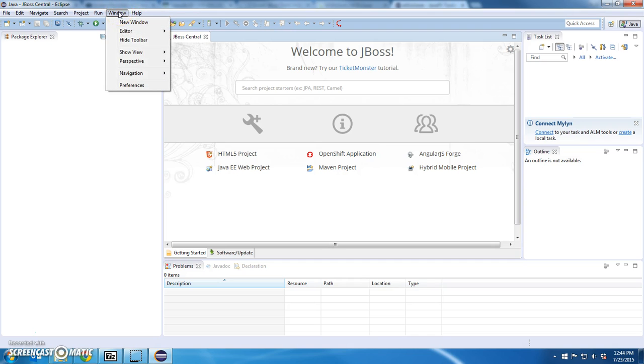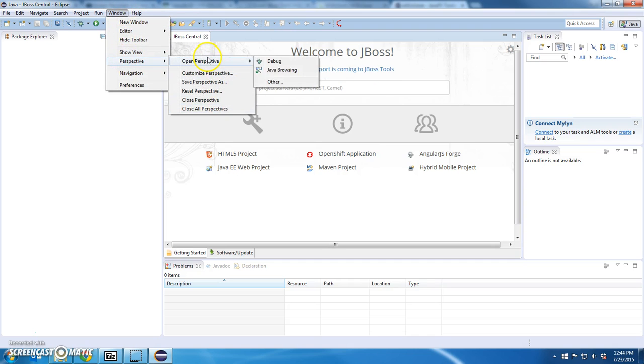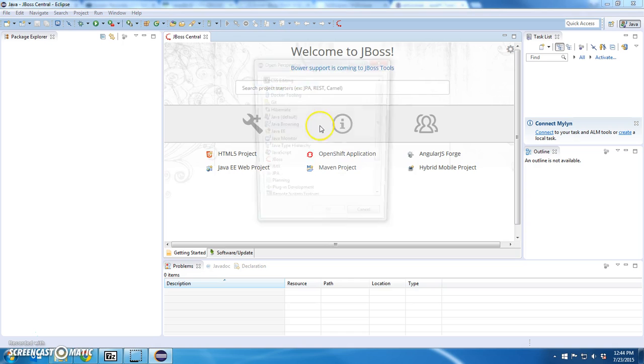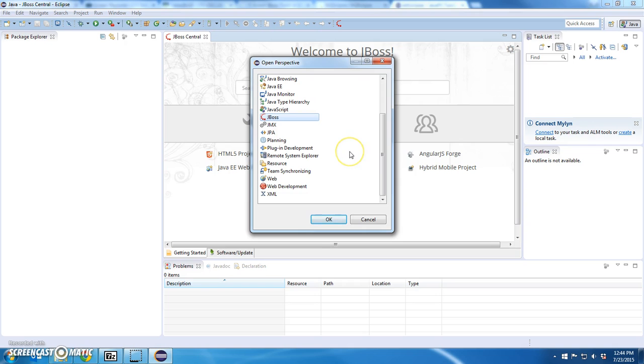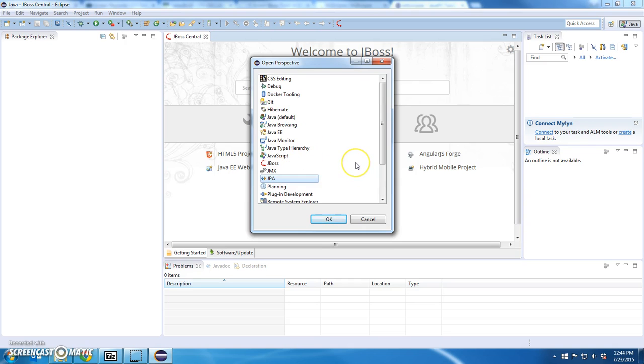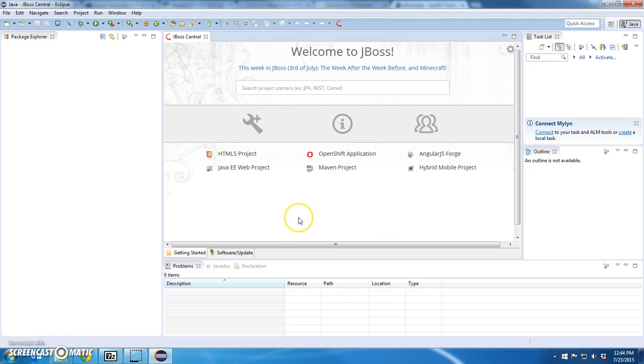If I go to Windows, go to Perspectives, go to Open Perspectives and Other. I'll see Hibernate is a new perspective. I'll see JBoss is a new perspective. JPA is a new perspective. This was a ton of tools that came down with that JBoss install.